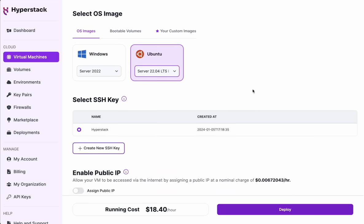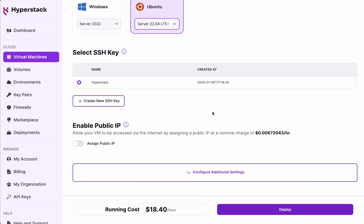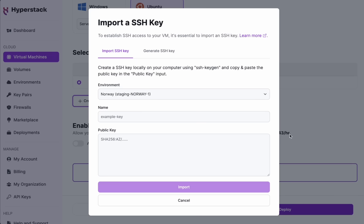Next is the SSH key, which we have previously configured and would allow us to access the VM. If you need to add your SSH key, you can do that very easily through this dialog.